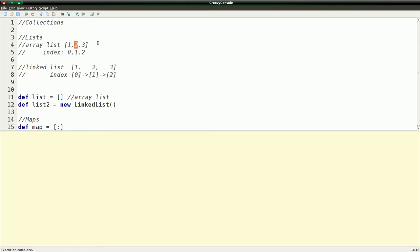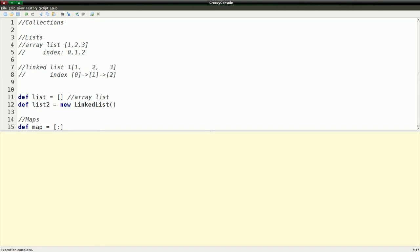But adding on to a list is no big deal. So we also have linked list, which they have a slightly different structure. This is just not how you define it in programming even within Groovy. But just for the sake of argument to talk about it, I have the same list.